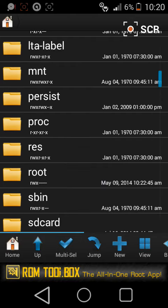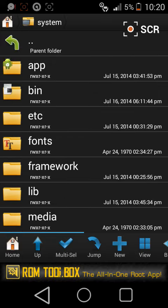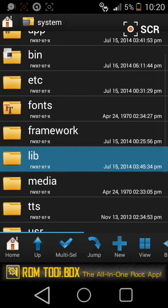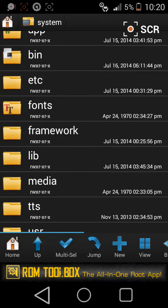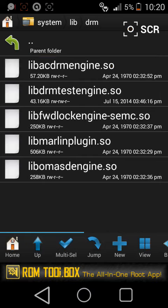And paste it. Go to your system, go to your lib, go to your DRM, and paste it over here.